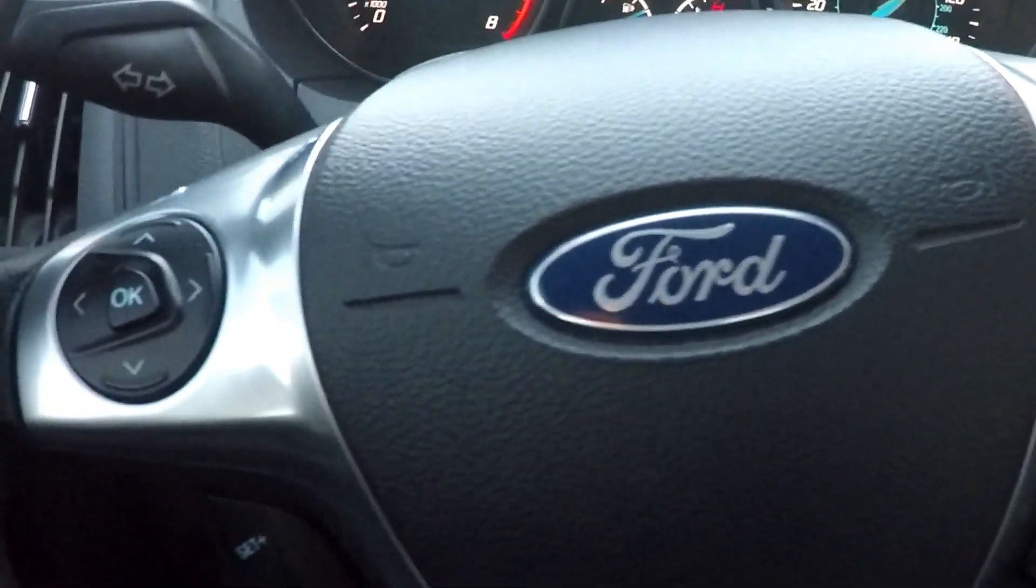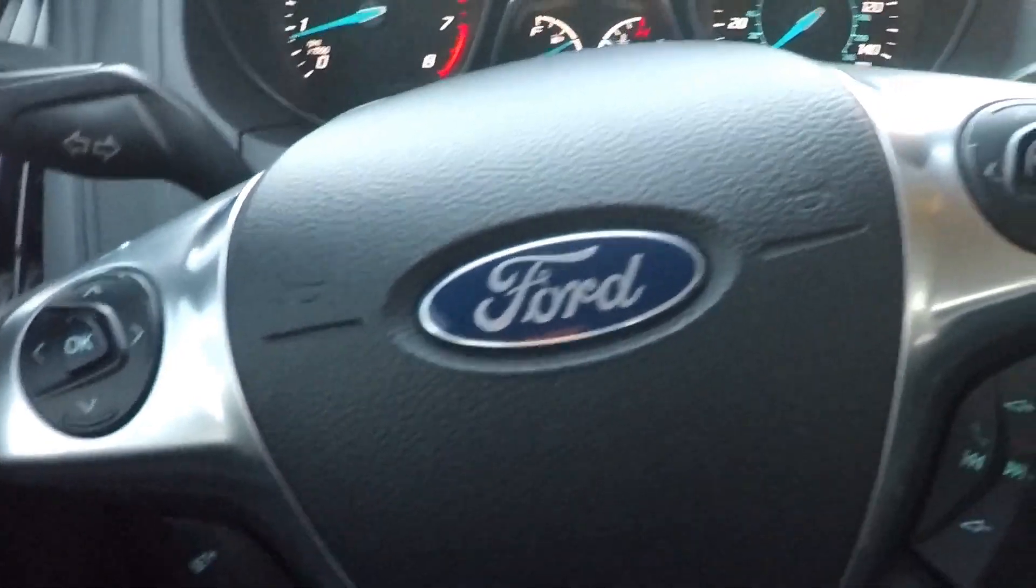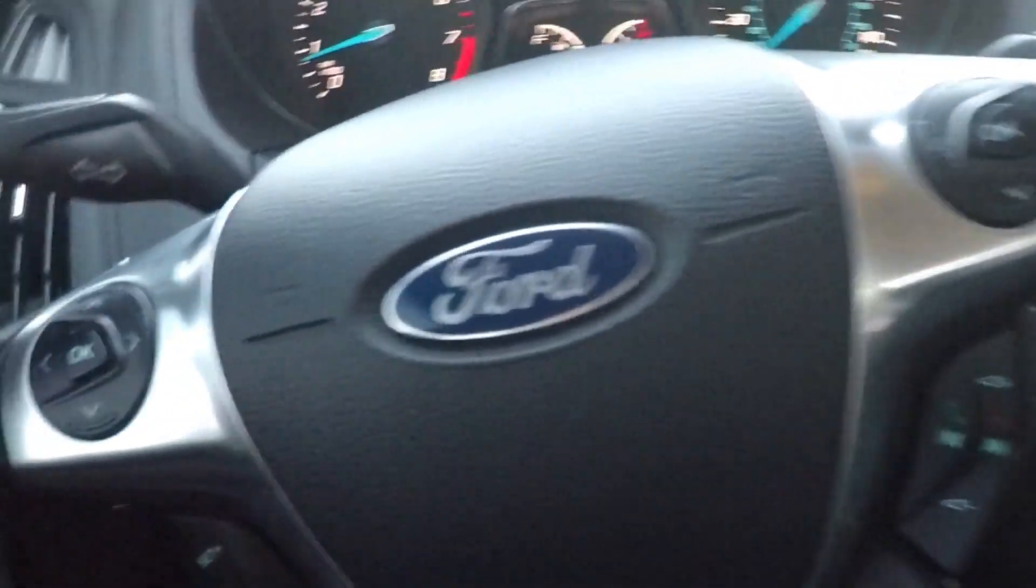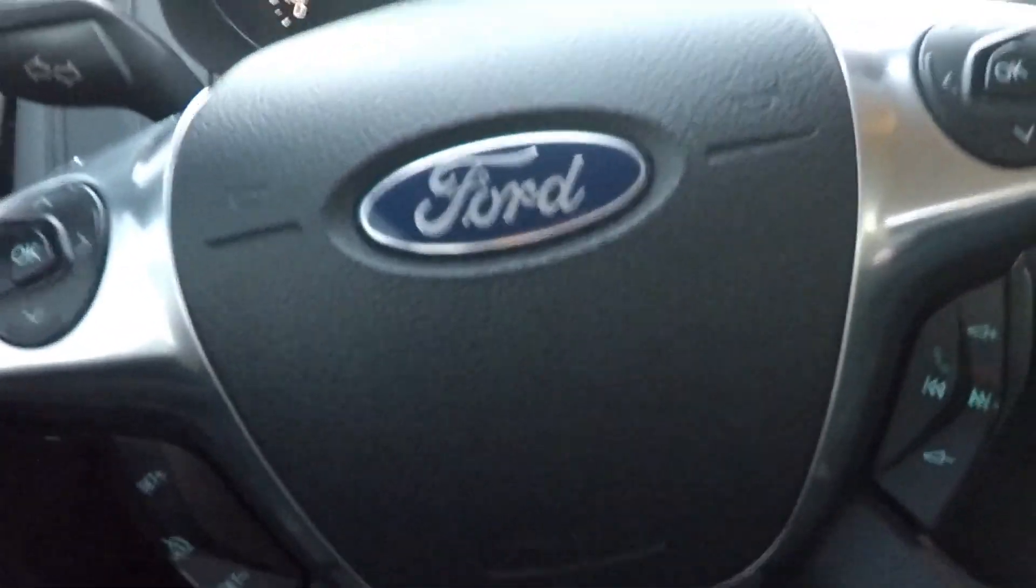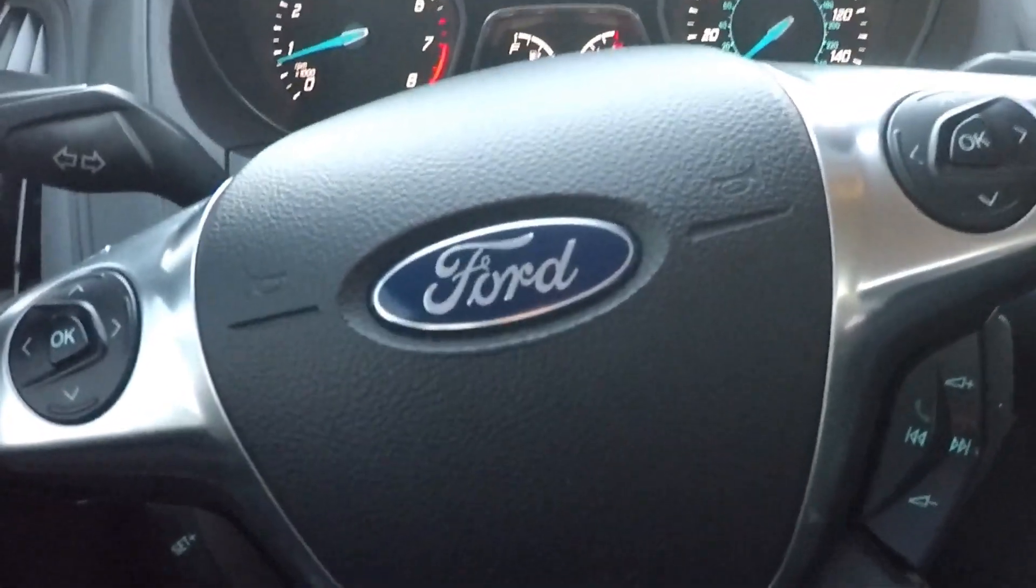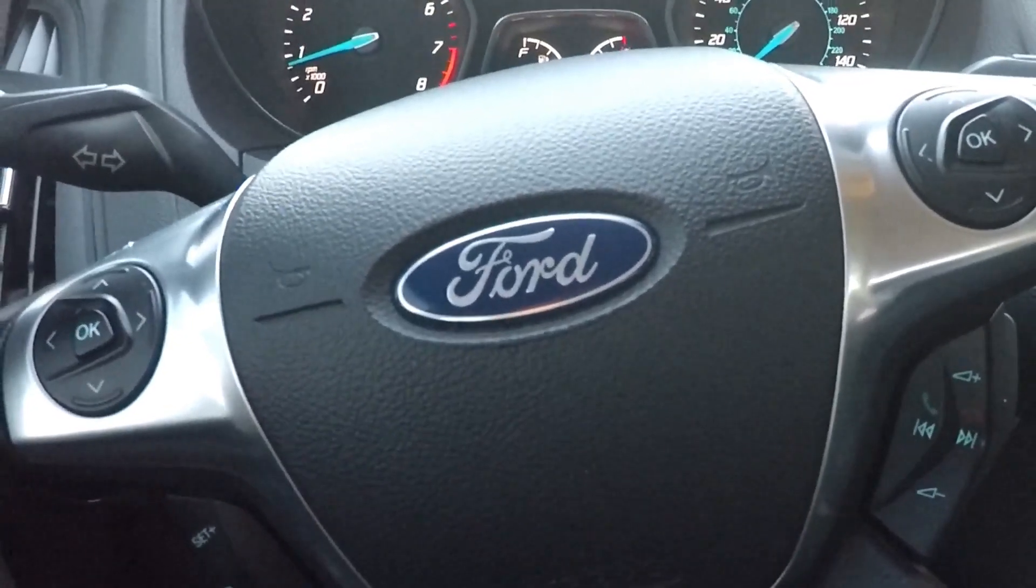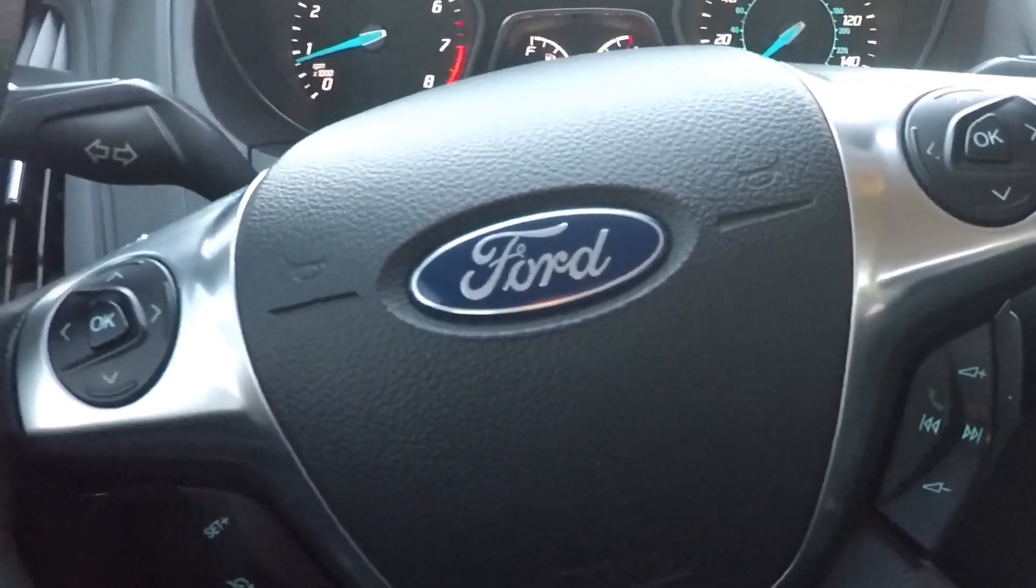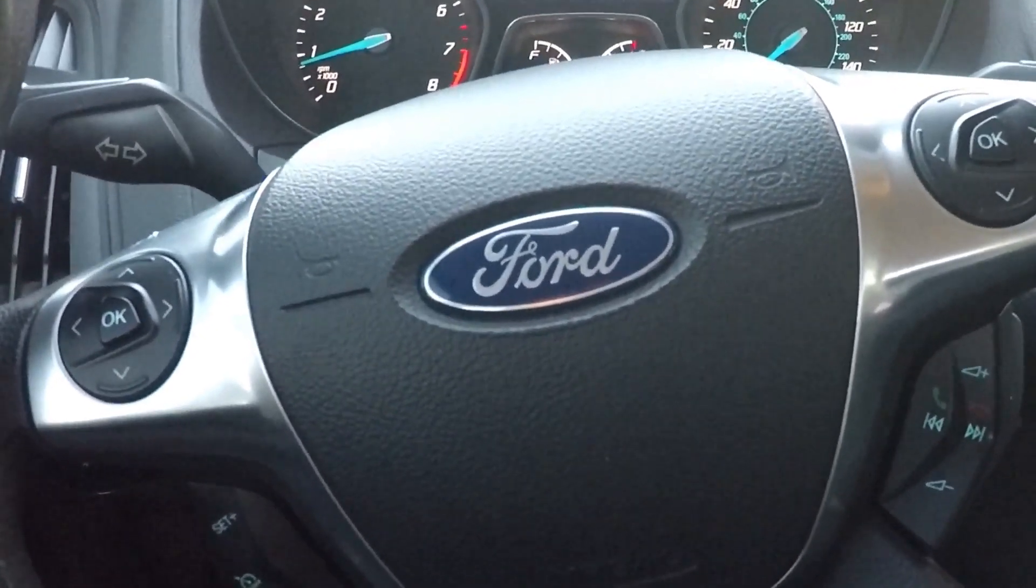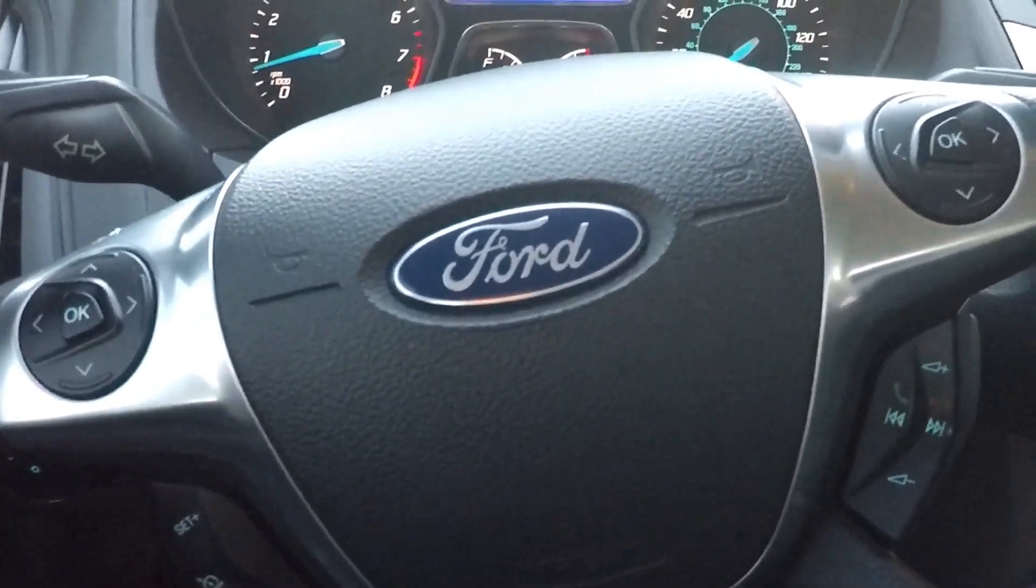Alright guys, got a 2013 Ford Focus here. Customer's concern: he says it had the transmission slipping, hesitation on tip-in, on acceleration.